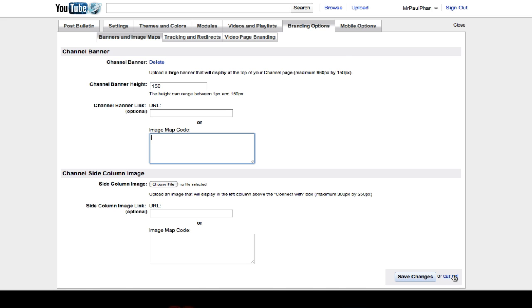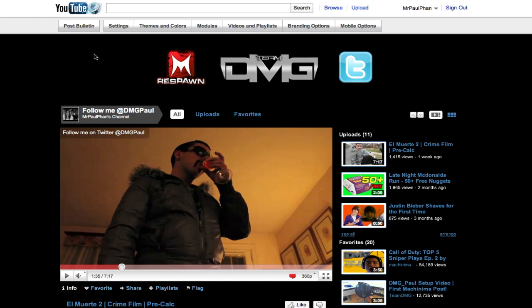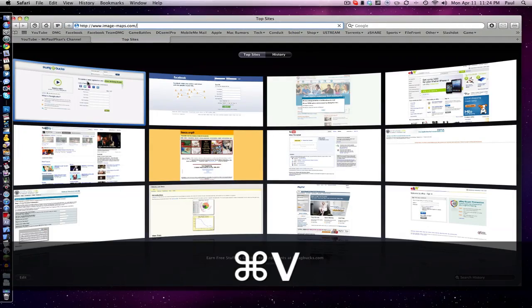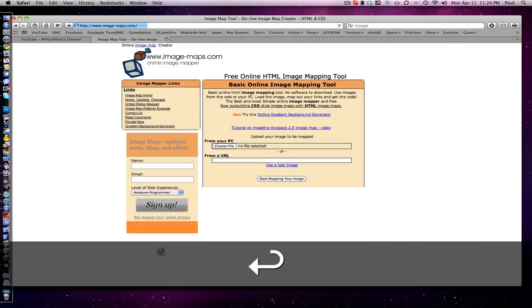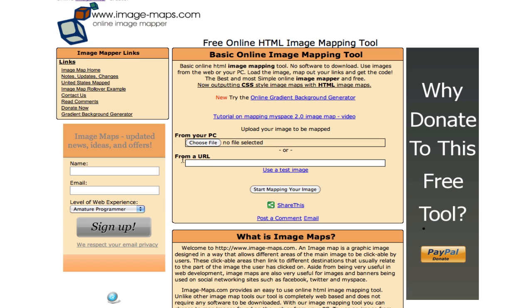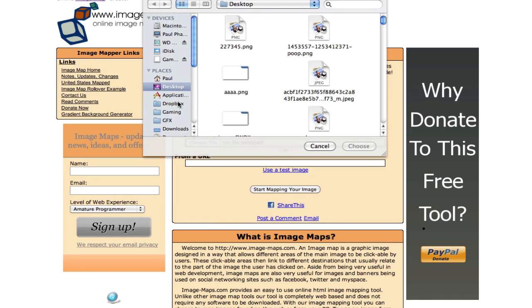But I'm going to show you the easiest, simple way if you do not know how to code. So what you're going to do is go to this website, imagemaps.com. Link will be in description. Now what you're going to do when you get to this website is just choose file. You're going to choose your file.